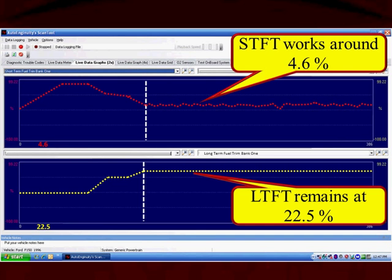In order to get the oxygen sensor to report normal fuel control, we had to add 27.1% more fuel — 4.6% from short-term and 22.5% from long-term. This all started with an oxygen sensor reporting too lean, short-term moved, long-term moved. When the correction was made — meaning the oxygen sensor reports the correct air-fuel mixture — they both stop.